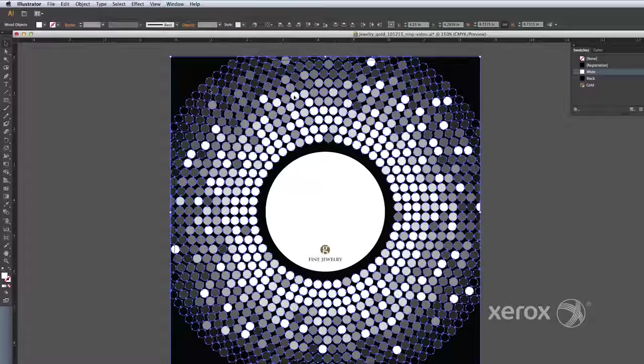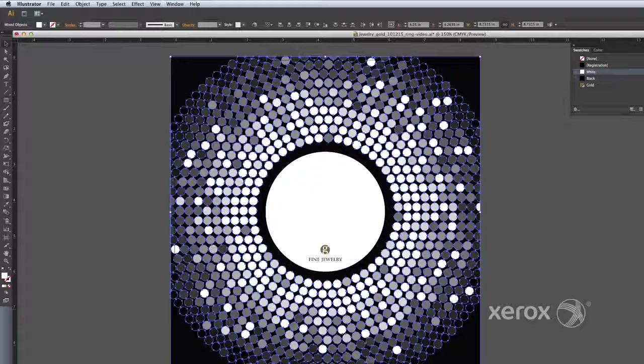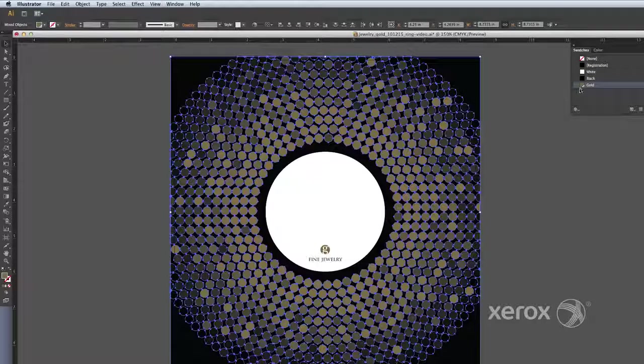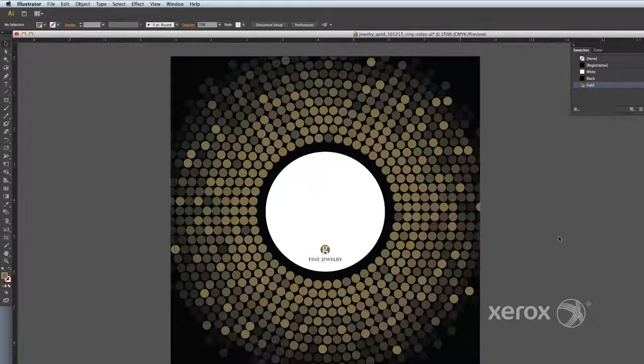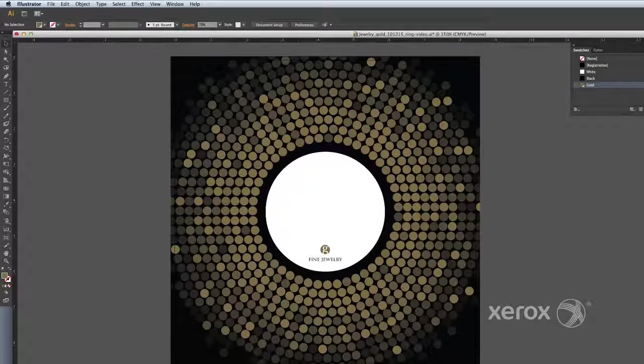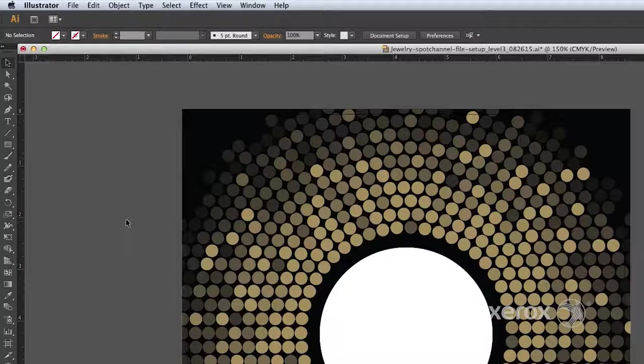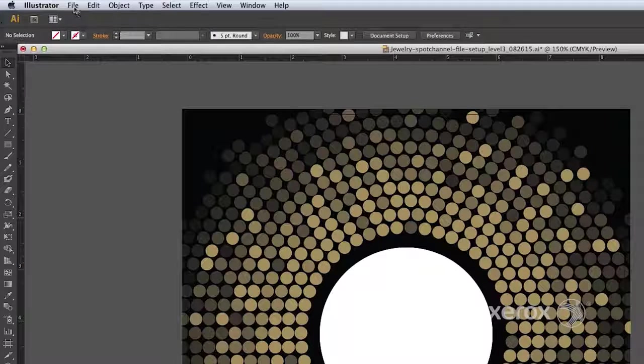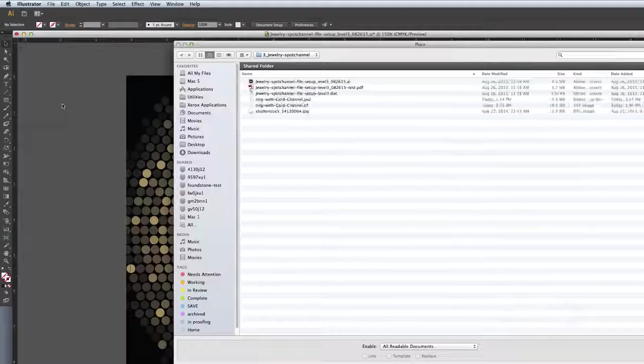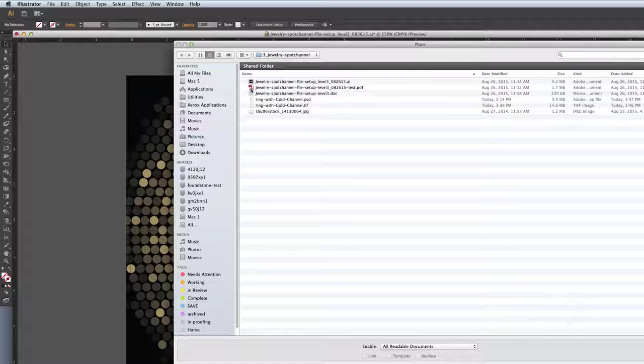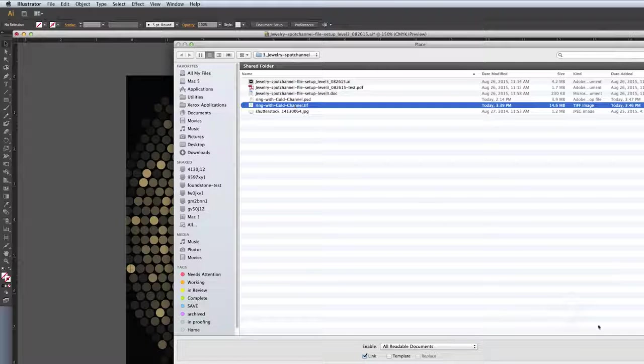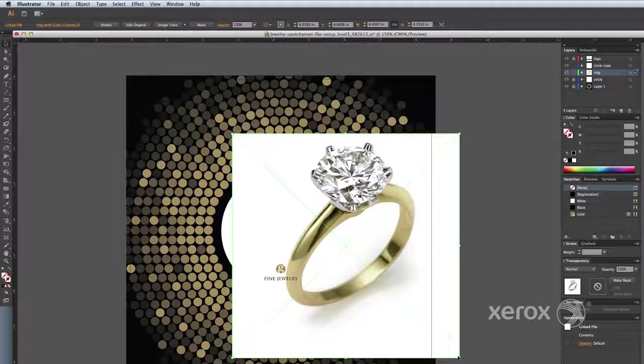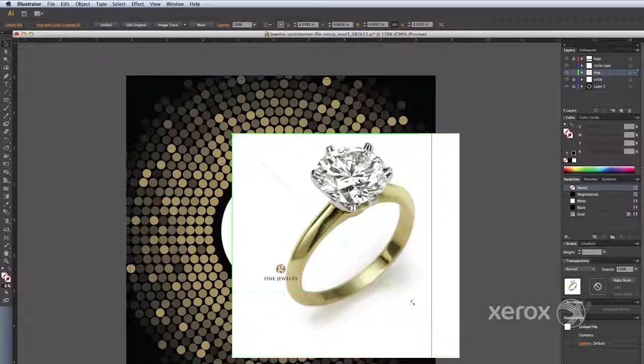Now that all the dots are selected, choose the color gold from the swatches menu. Now we'll place the PSD or TIFF file of the ring. Size and move it into place.